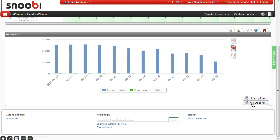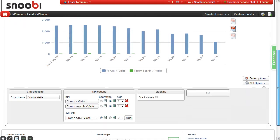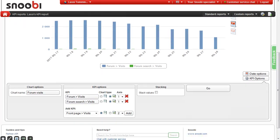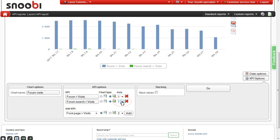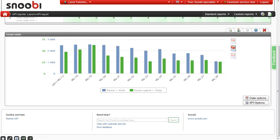If your report has two KPIs with very different values, like in the example where the forum search shows almost zero, you can change them to a separate axis to make the chart easier to read. Now the forum search has a separate axis.